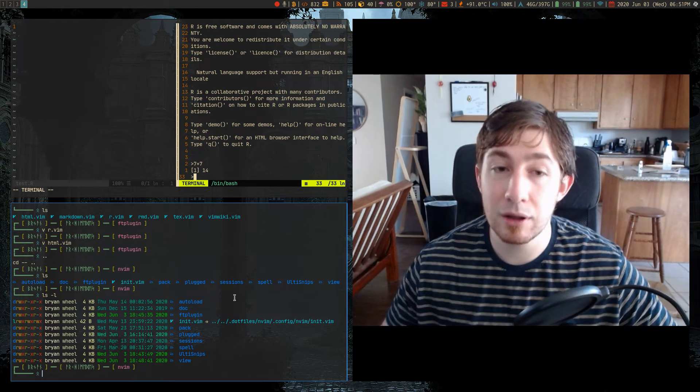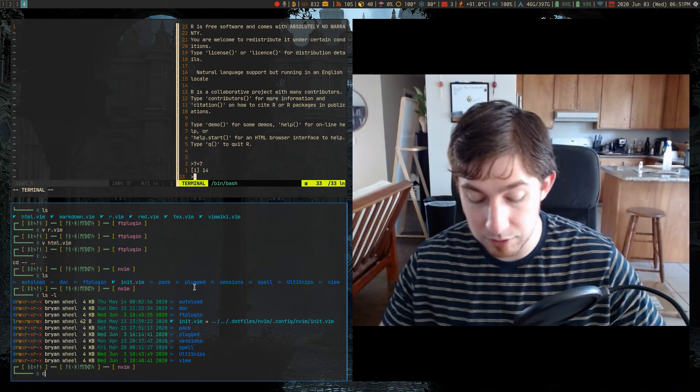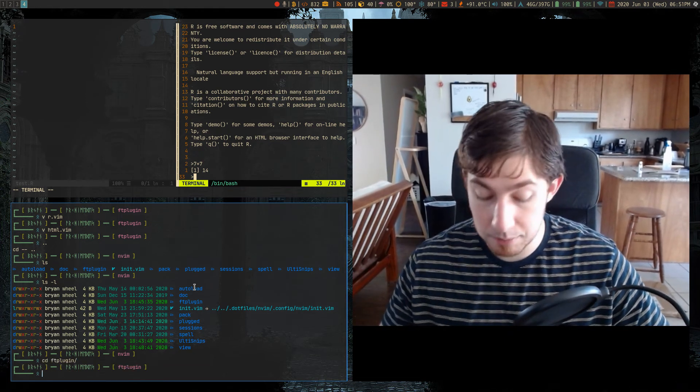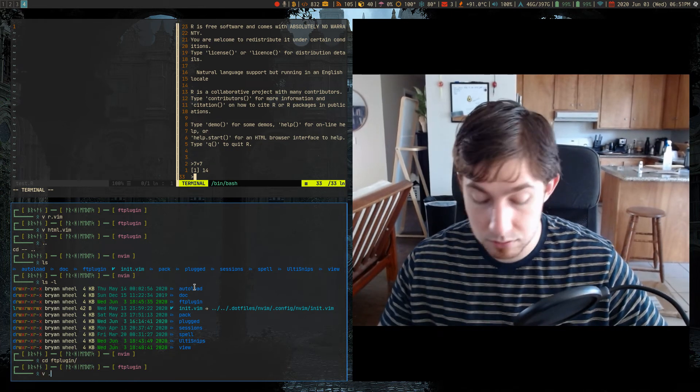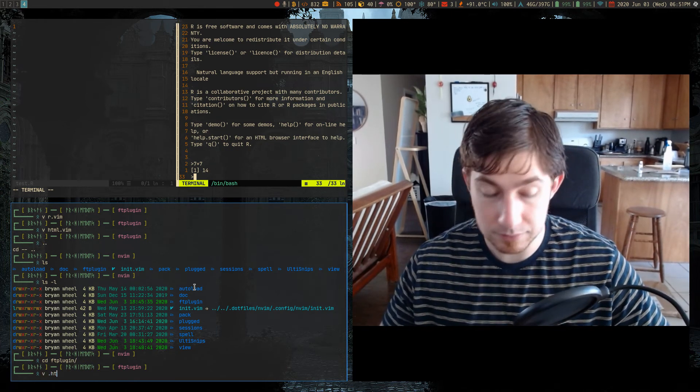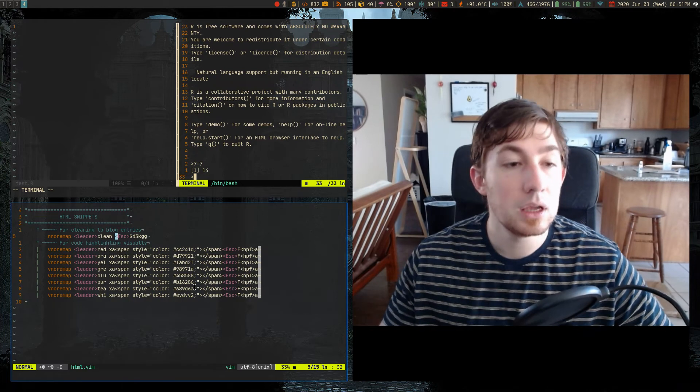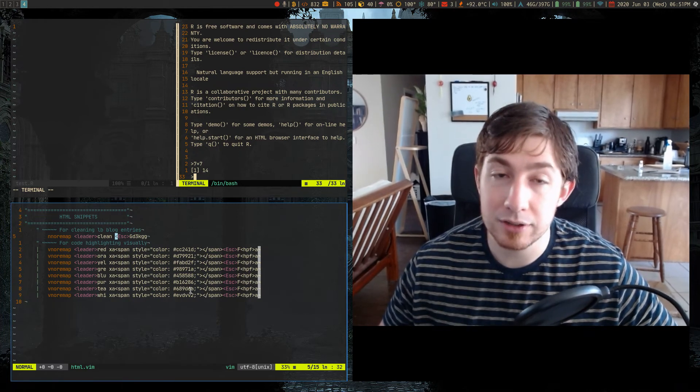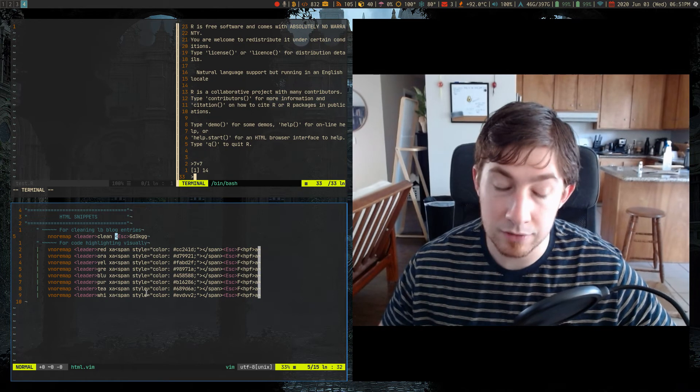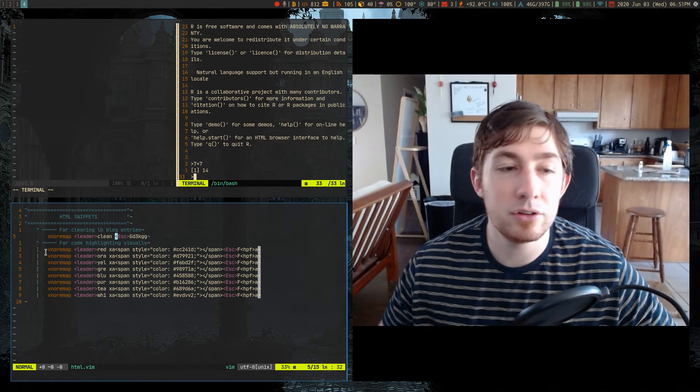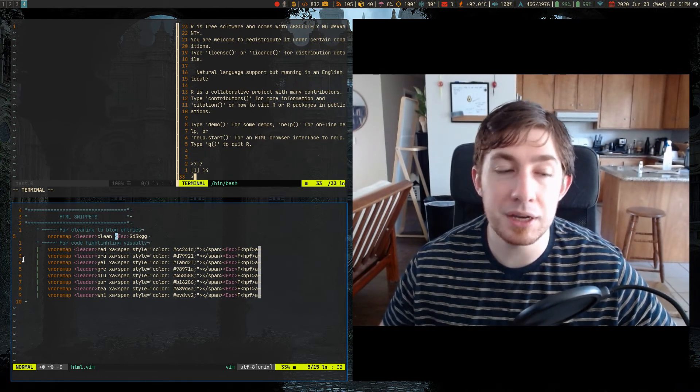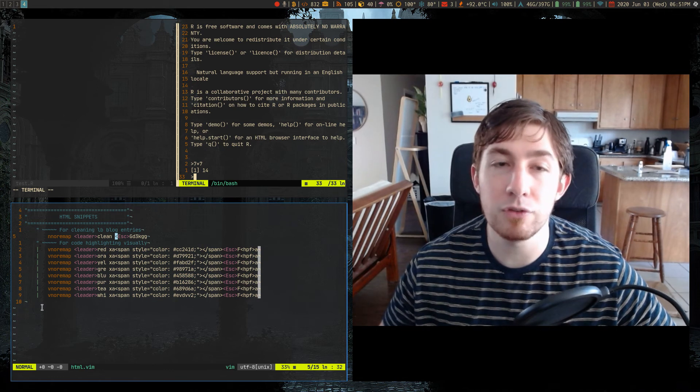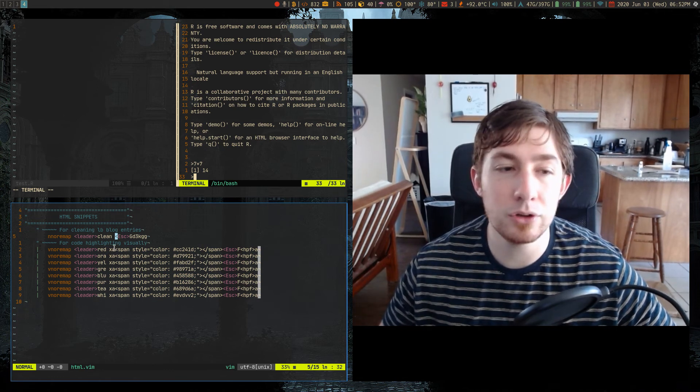Now the cool thing about that is something else this user pointed out to me is - let's just do HTML again - is because you are in a filetype detected plugin VimScript file, that means you don't need to detect the file type and do any of the other stuff that typically comes before like anything else. All you need to do is say, you know, nnoremap leader, like whatever your snippet is.